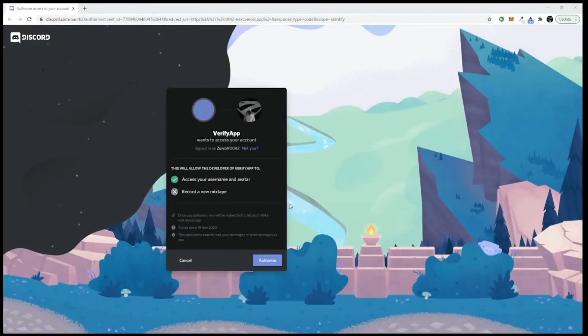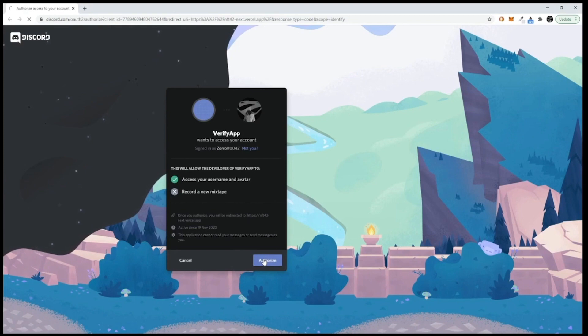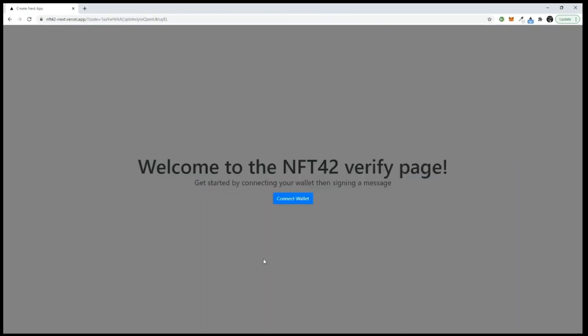This will take you to a browser page where you authorize the bot to access your Discord name so that the bot can link you to your wallet. After you click authorize, you'll be asked to connect your wallet.